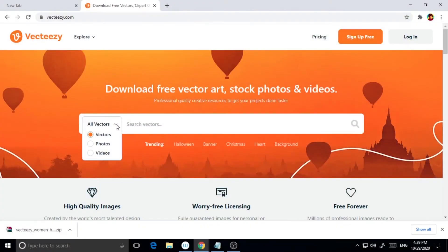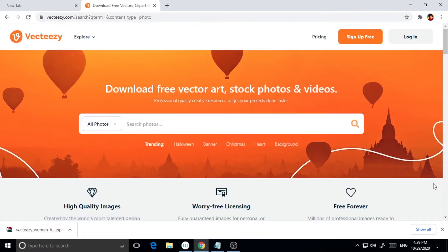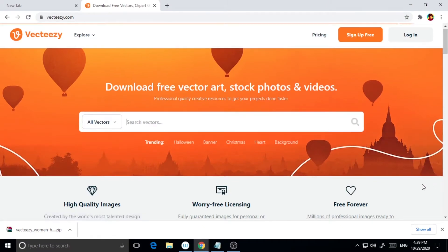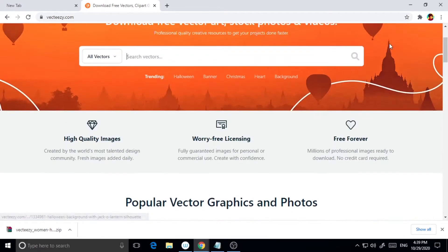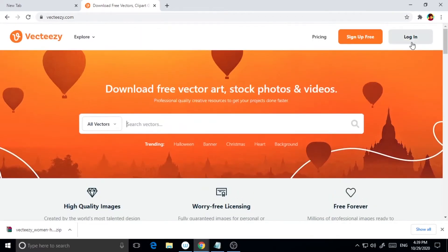VectEasy has a huge variety of resources categorized into sections like backgrounds, elements, icons, patterns, animals, nature and more.